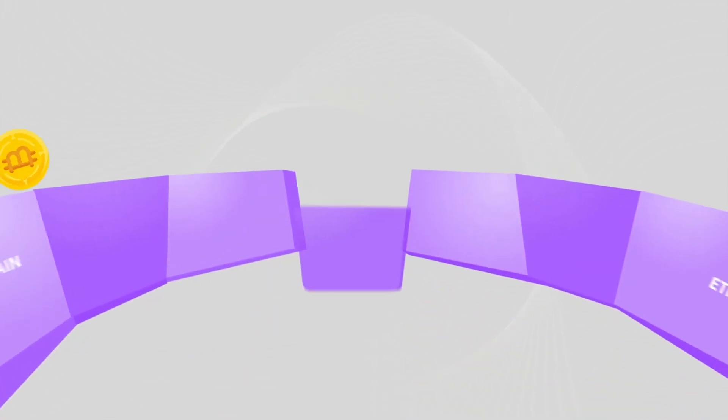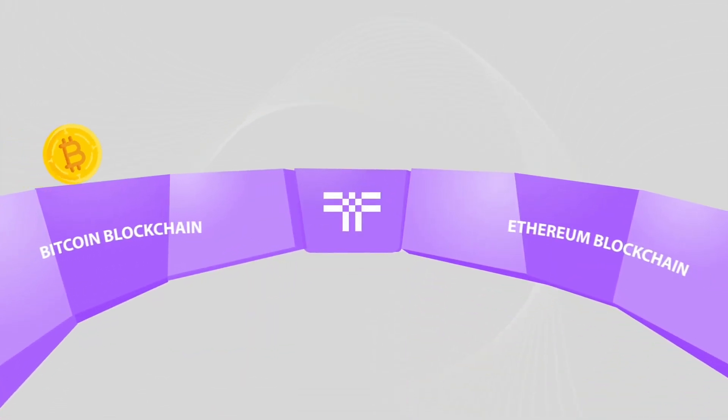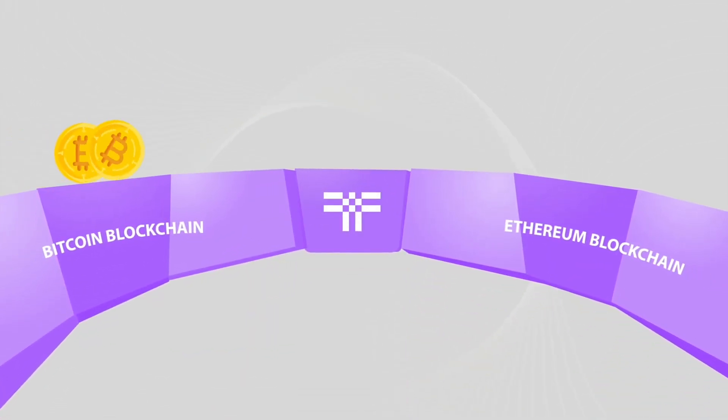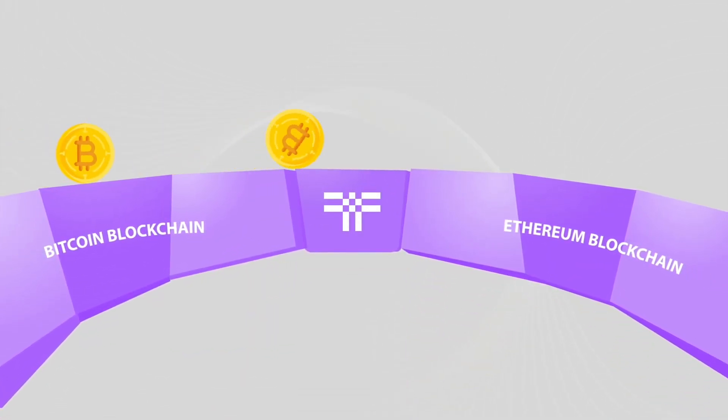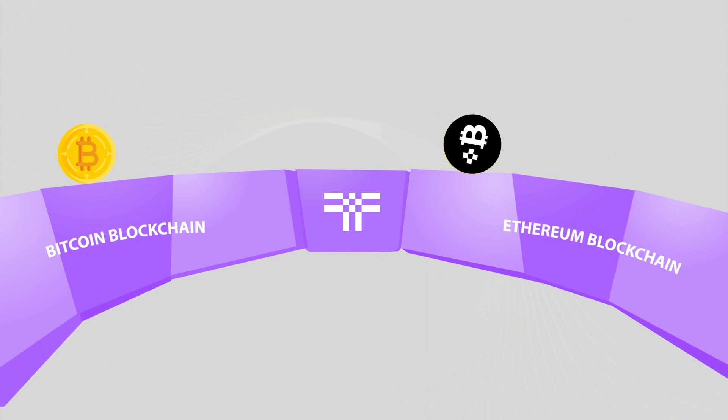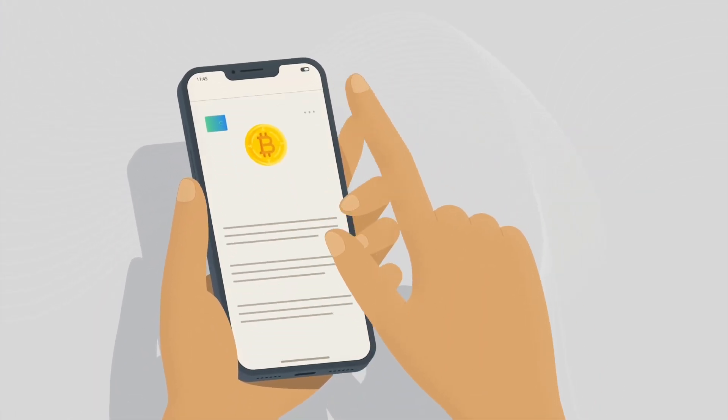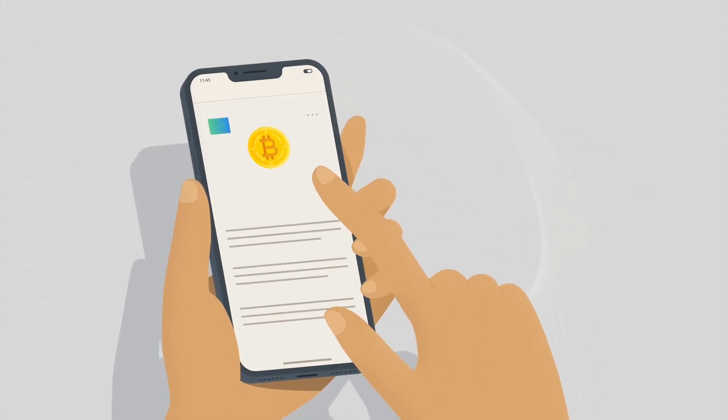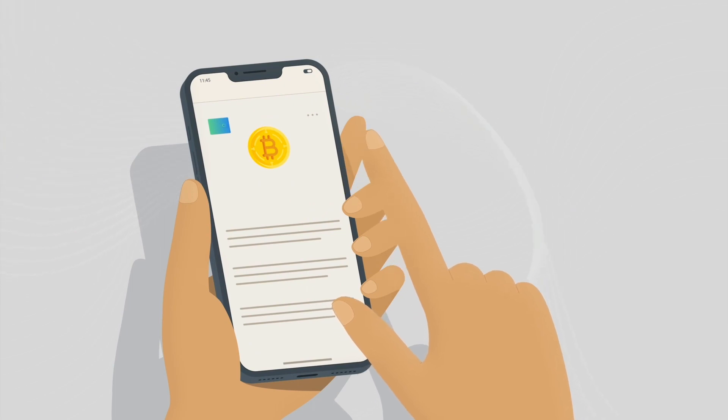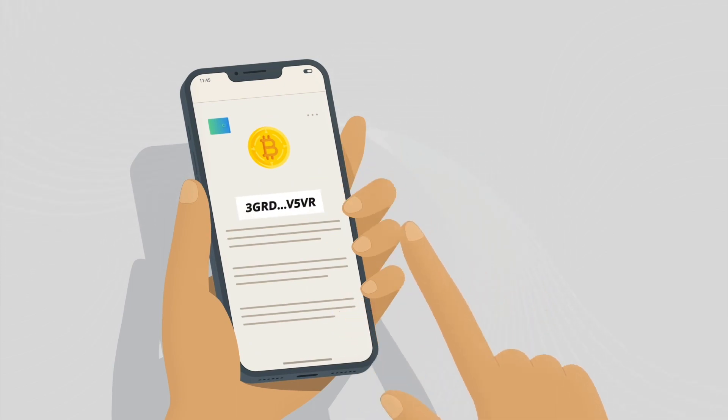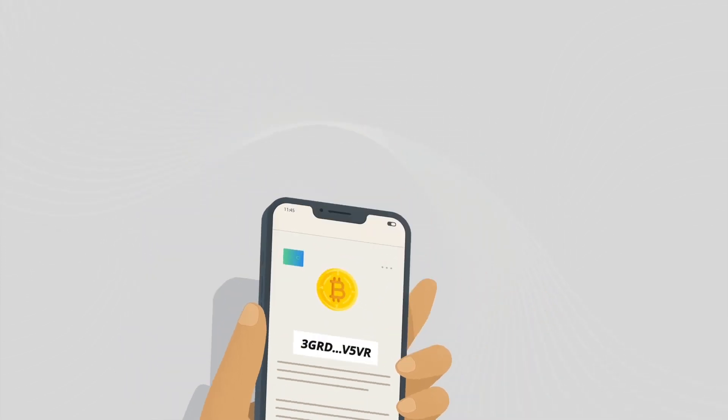To see how this works, let's assume you'd like to bridge one Bitcoin to the Ethereum network. The first step is to go to the website for the TBTC decentralized app and connect your wallet. This will provide you with a wallet address to send your Bitcoin.